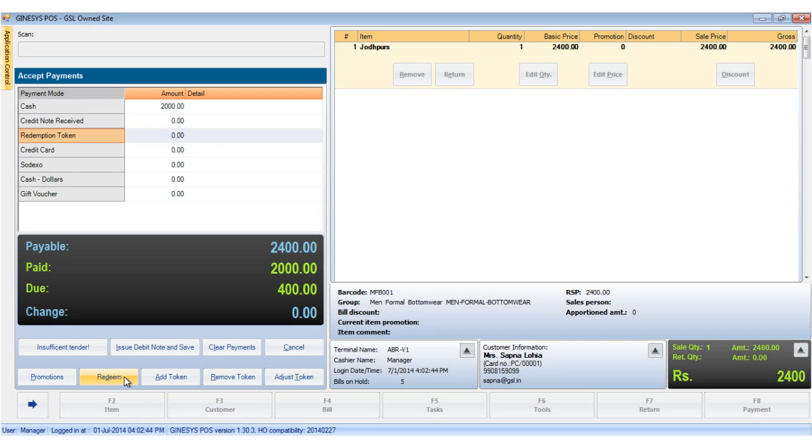The redeem button allows us to redeem the loyalty points by generating a token and adjusting it directly with the current bill. Click the redeem button.